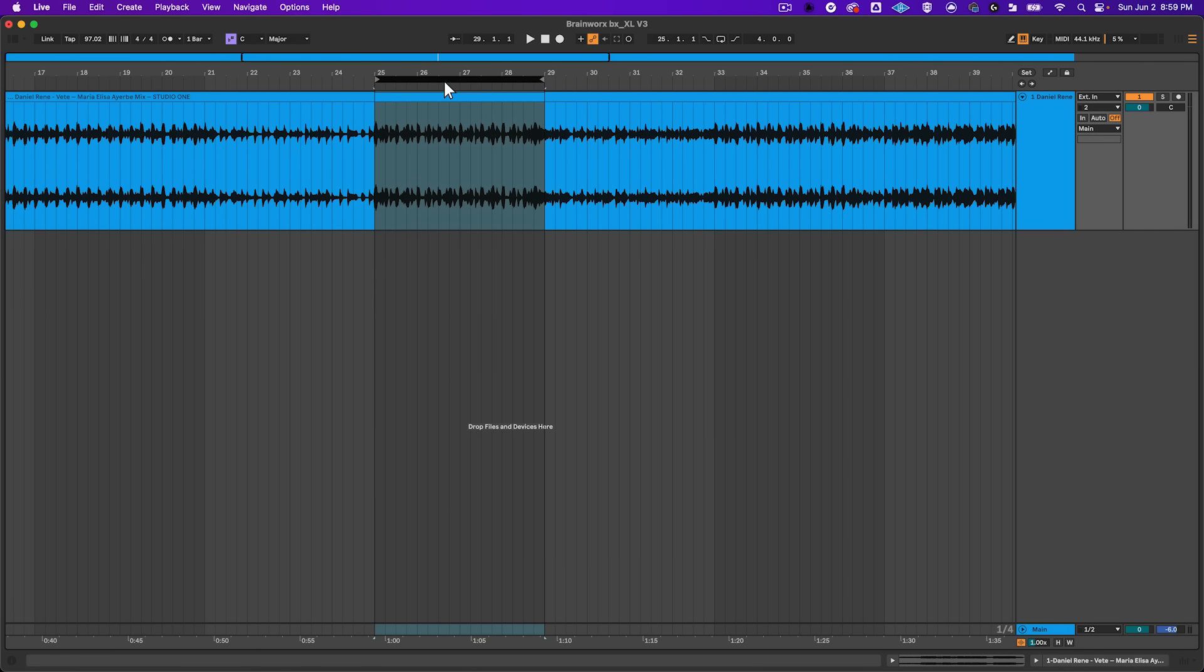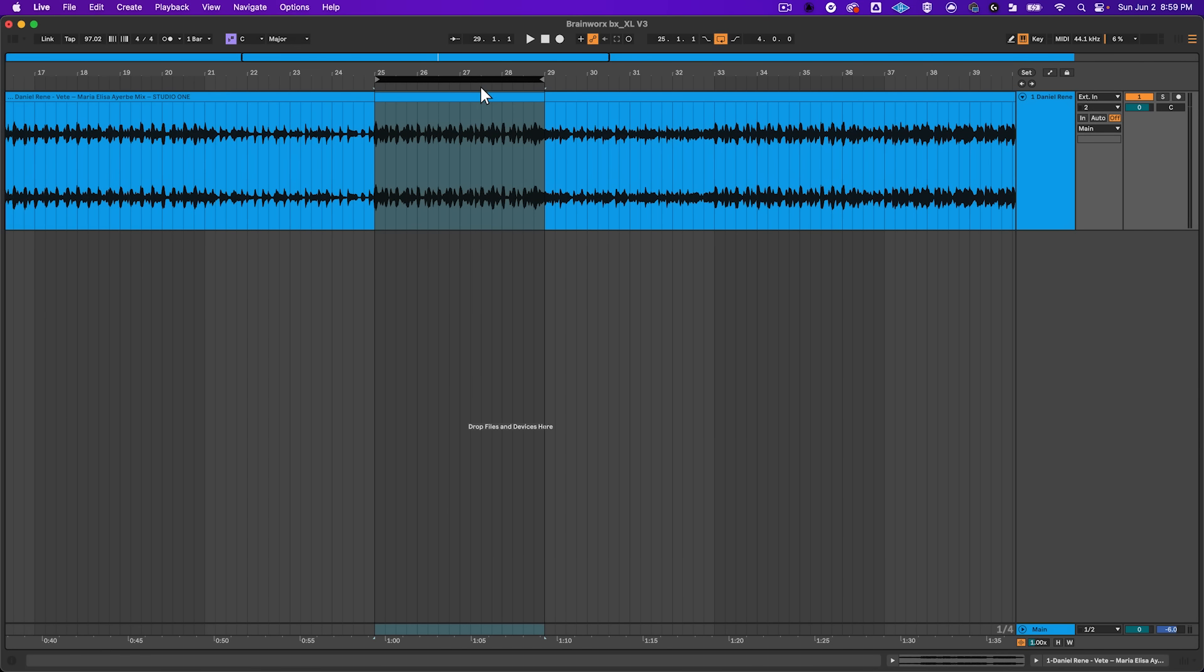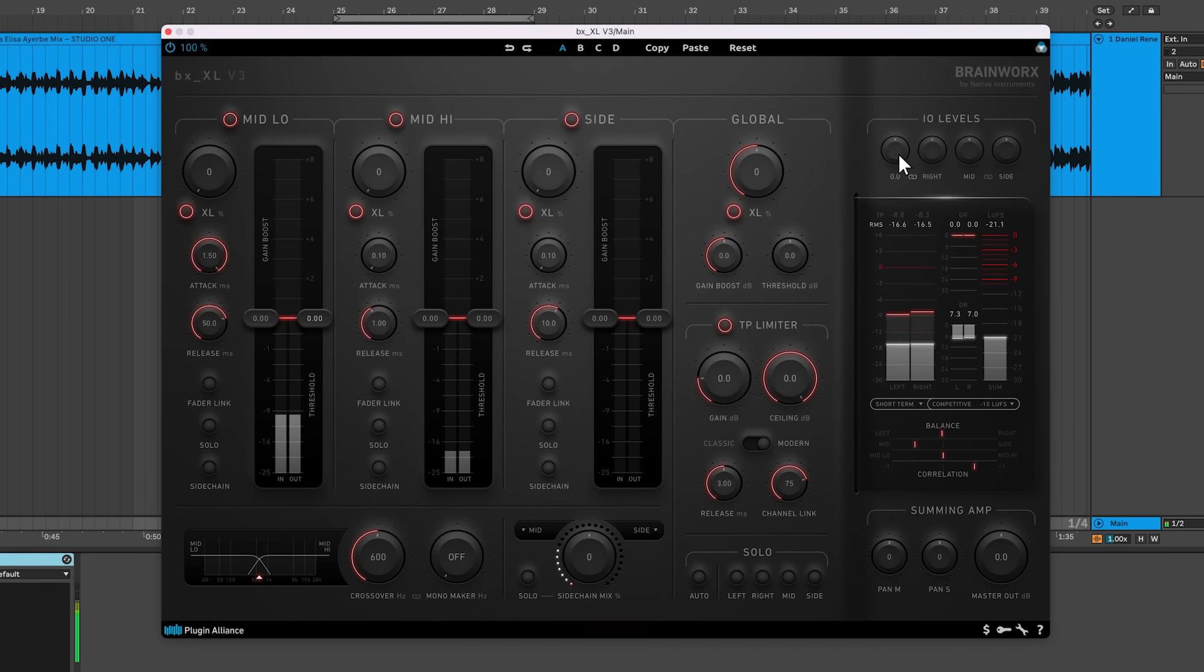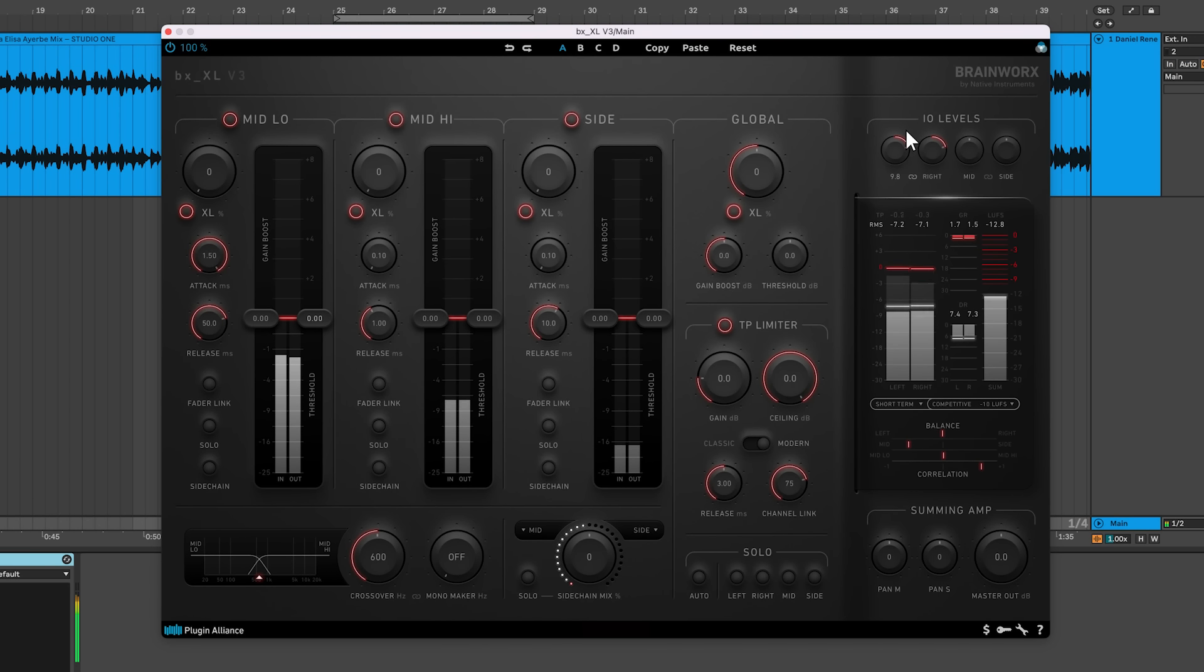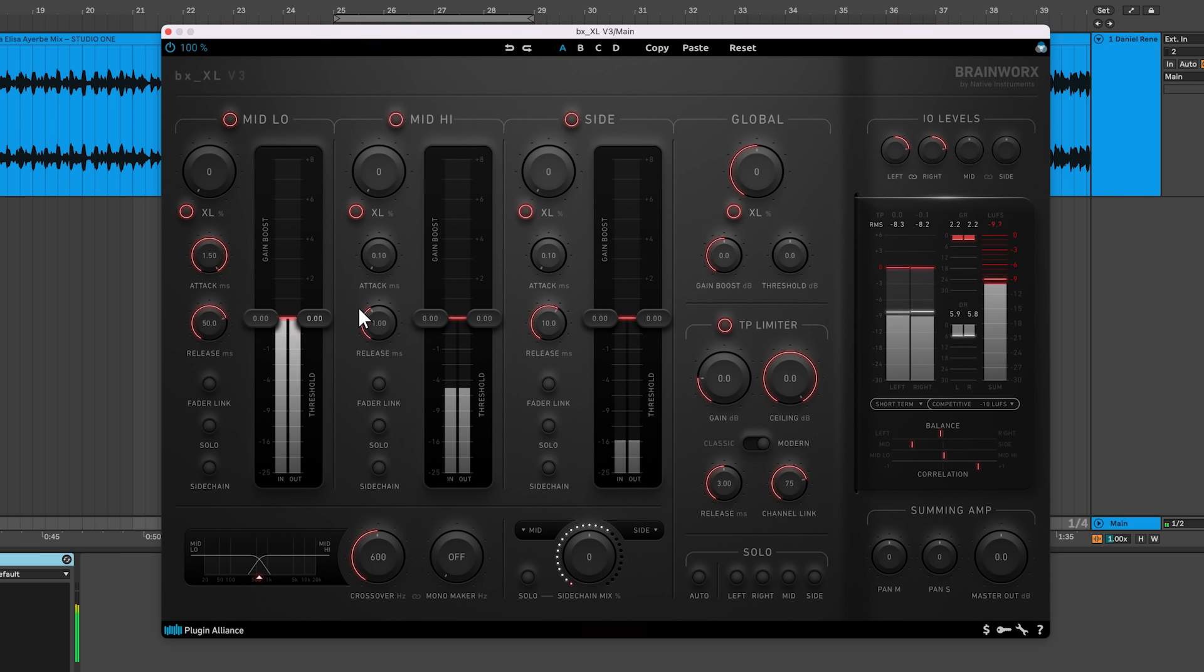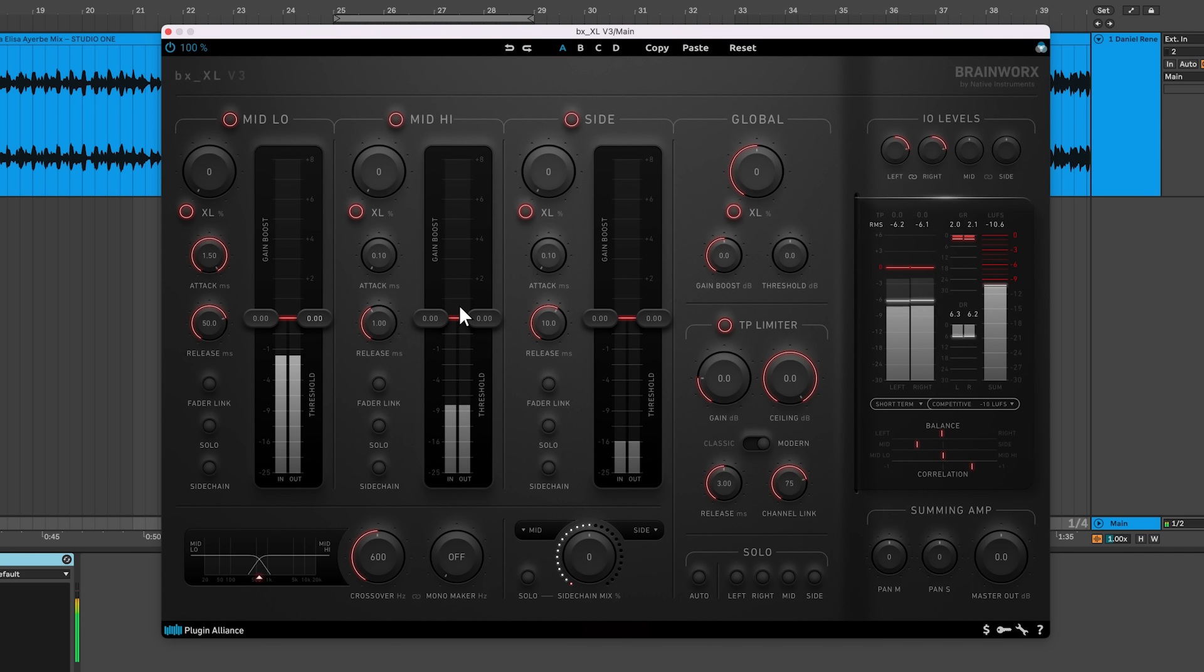To start, loop the loudest part of the song you're mastering. Boost your input signal until you see less than 1dB of compression applied to transients running through either the mid-low or mid-high channel. It will depend on your mix. This gets your input level situated properly to apply further processing.